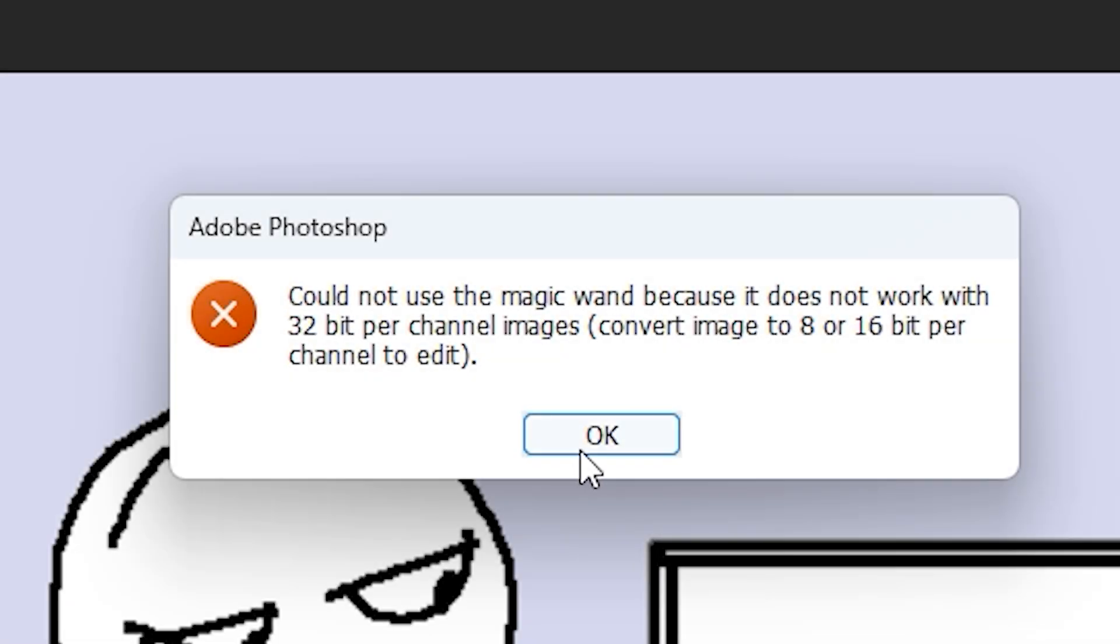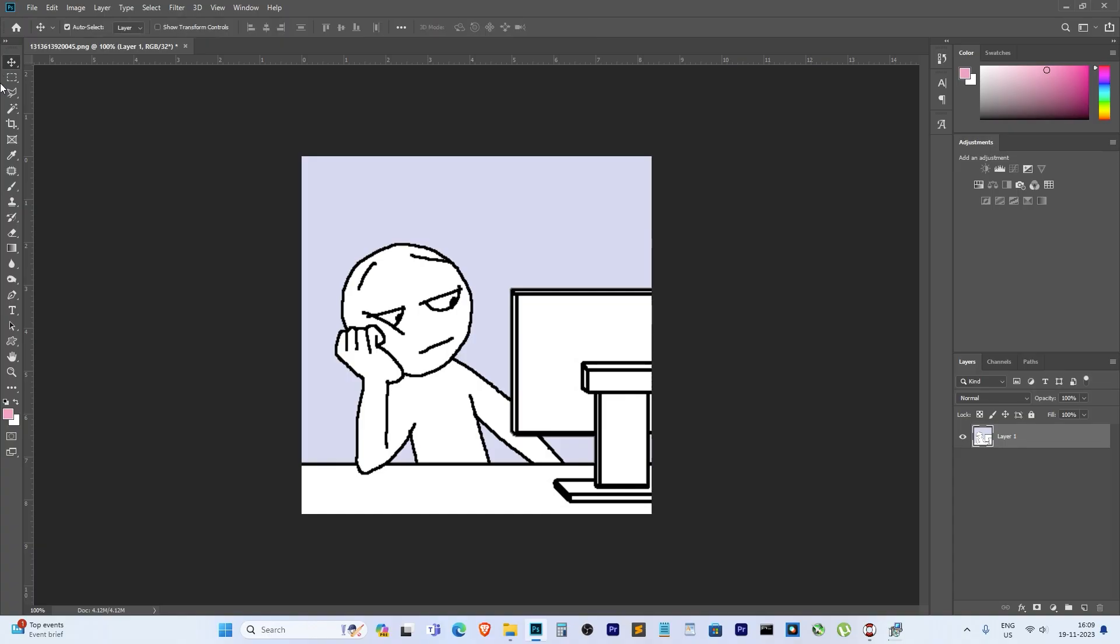Have you ever encountered this frustrating issue where the magic wand just refuses to work because of the 32-bit per channel image? Well, fear not, I've got a quick fix for you. It's a common hiccup, but the solution is simpler than you might think.